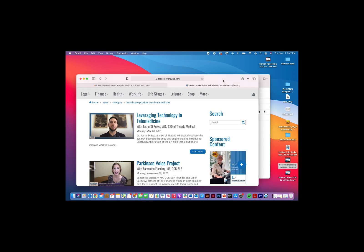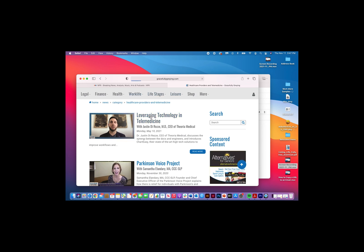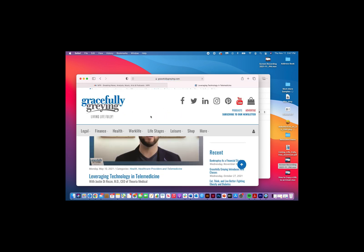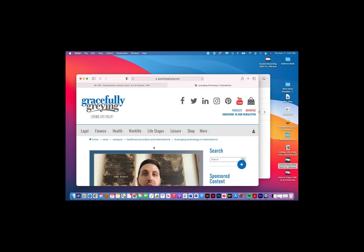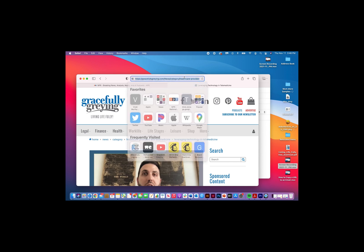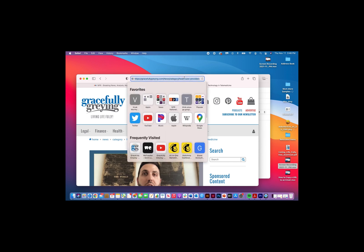Here we're on the Gracefully Graying website and say I see an interesting article on telemedicine. This takes me right to that article, and up here is the URL or domain name. I'm going to select it and hit Command+C, which copies it. You can see in blue that it's copied.